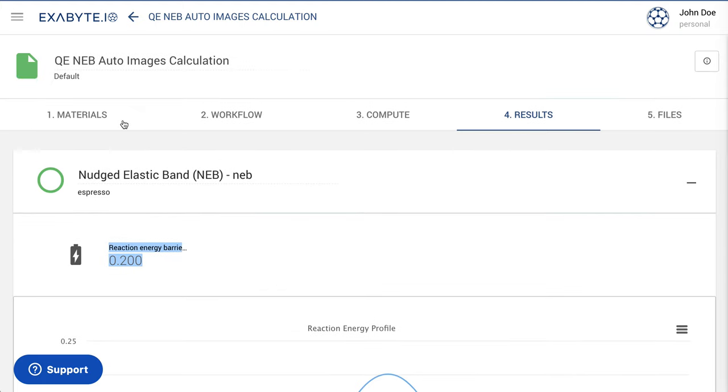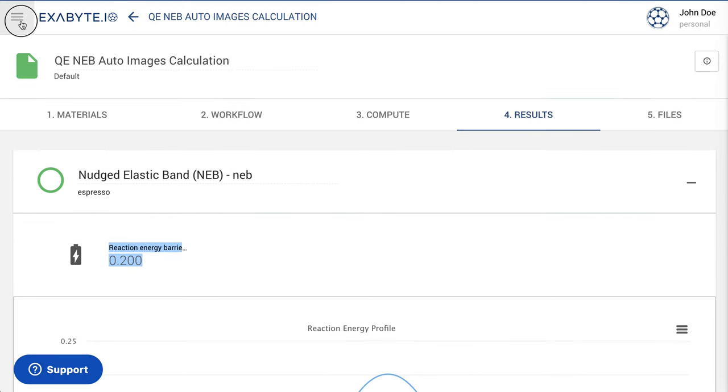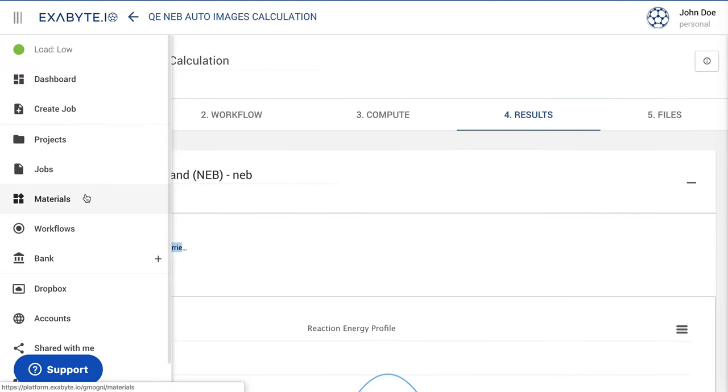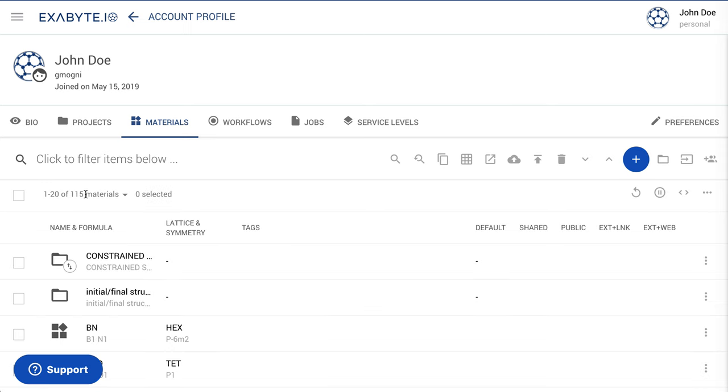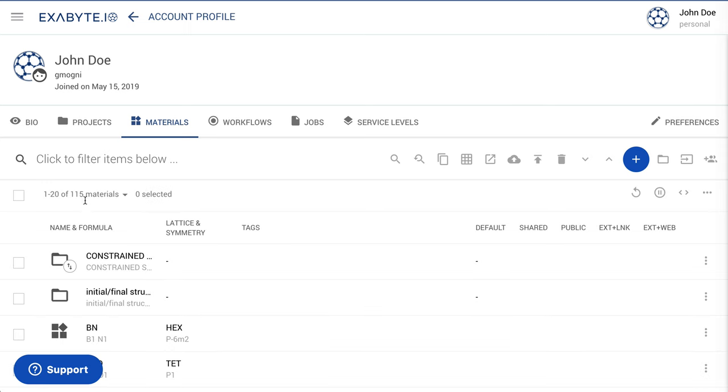The correct activation energy barrier for the collinear proton transfer reaction in hydrogen, of around 0.2 eV, has thus been computed.